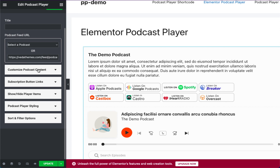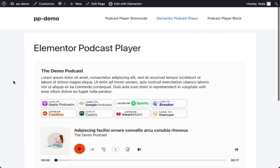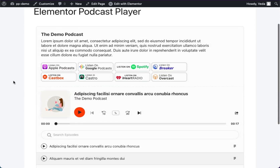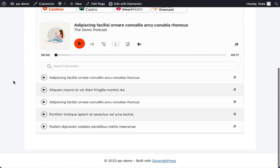Once you are satisfied with your changes, be sure to update your post to save them. Your changes should now be applied to your player perfectly.